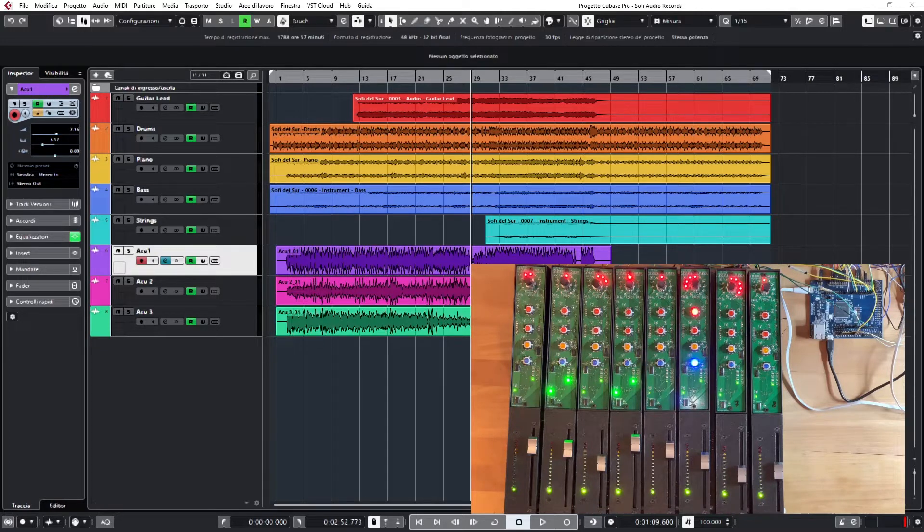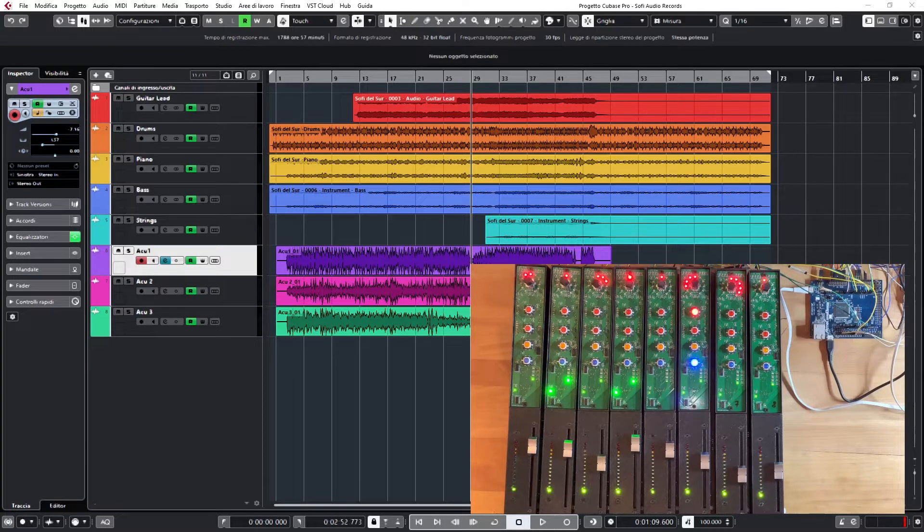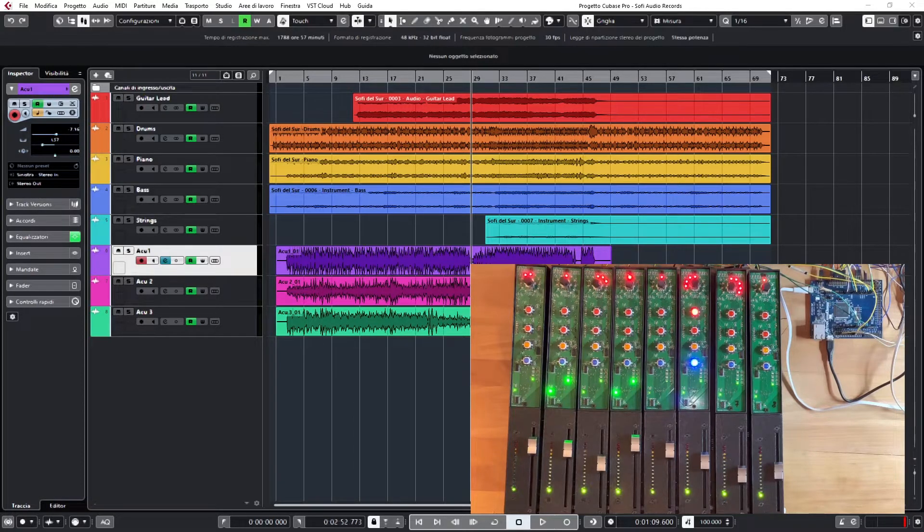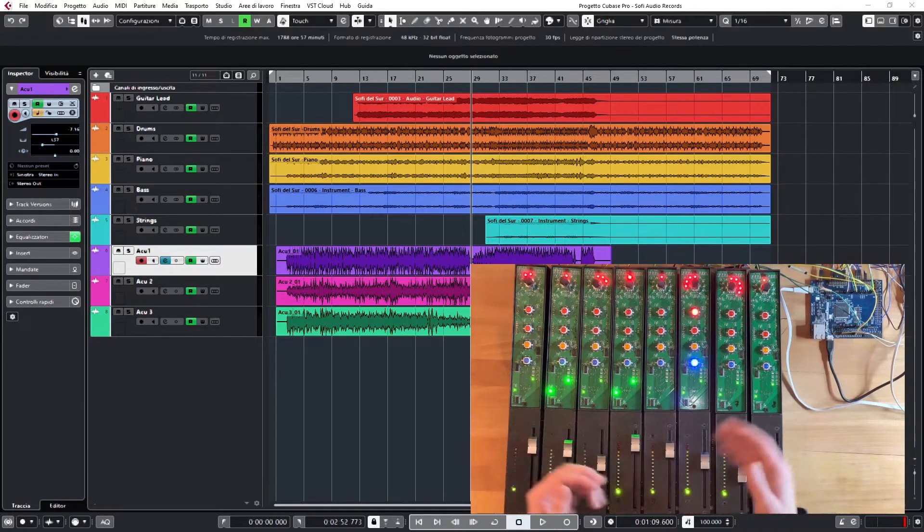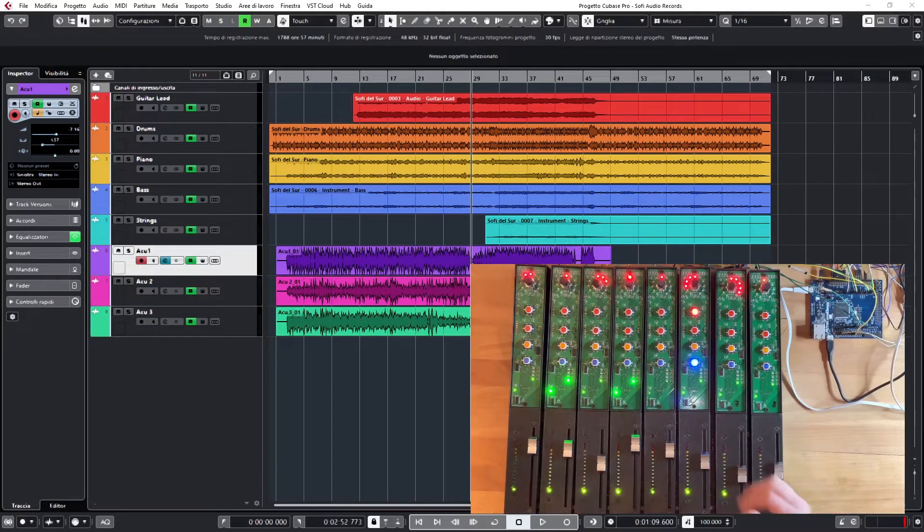We will see in a moment what I mean working on the EQ, the very same EQ that we've seen in the previous video. I have added three new tracks to my project, acoustic guitar tracks, in order to have 8 and fully exploit the demoing of the surface.